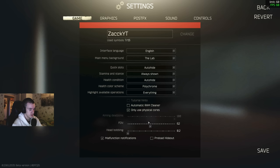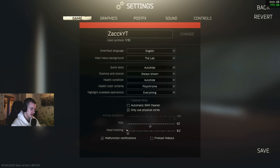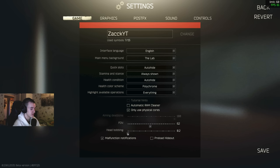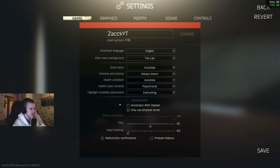Head bobbing, drag that to the lowest. That doesn't really give you FPS, but that just makes it so your head doesn't bounce as much when you're running and stuff like that. And then here, automatic RAM cleaner, I don't know, I wouldn't really use it. I would just say restart the game maybe like in between three to five raids if you have 16 gigabytes or less.